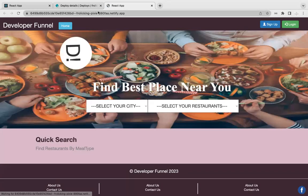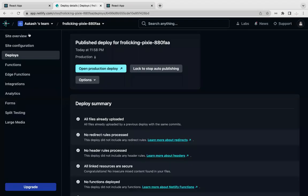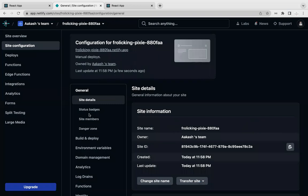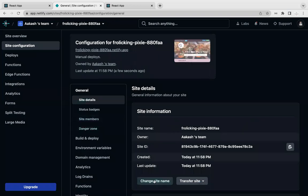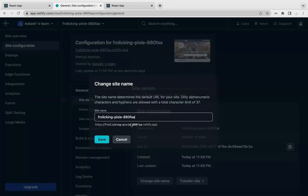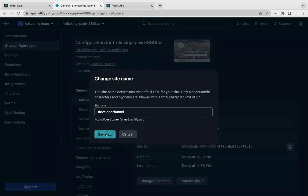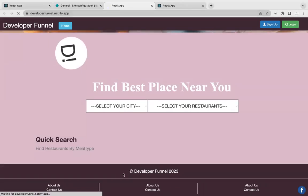You can change the name of the application. Go to Site Overview, then Site Configuration. There are multiple options there. Click Change Site Name. I'll set it to 'developer funnel' and save it. Then you're good to go. Your app is ready. Thank you.